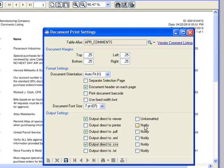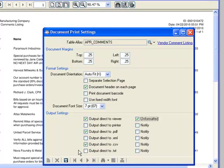Finally, notice that we have a different check box here called Unformatted. When we check Unformatted, we have the ability to save our DocOut report as just a raw ASCII print stream.